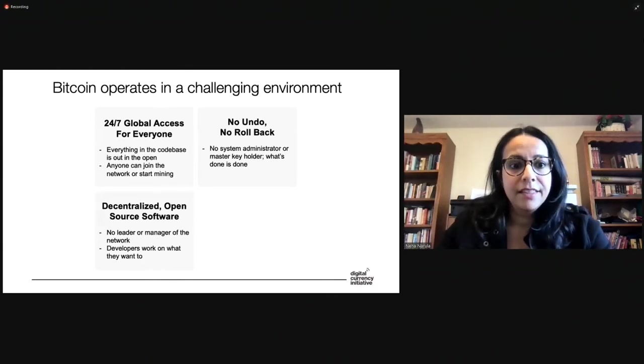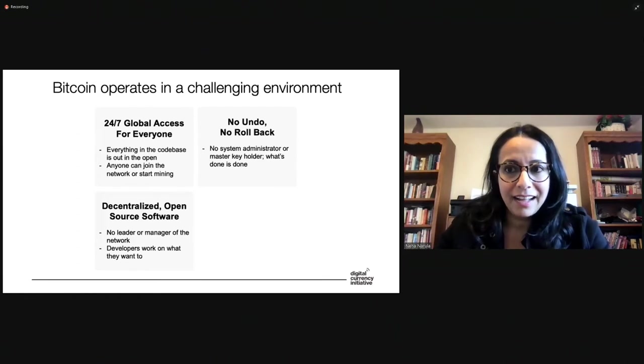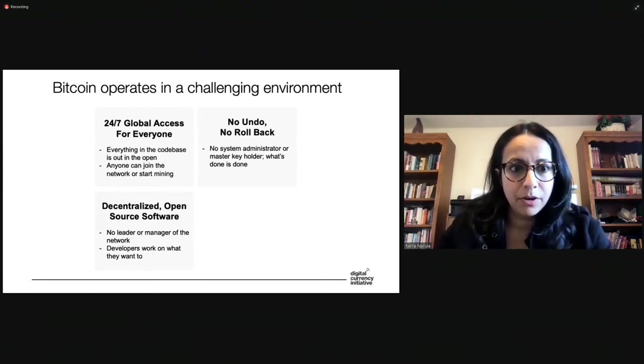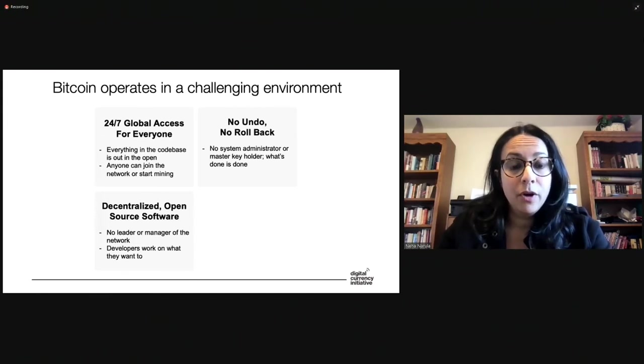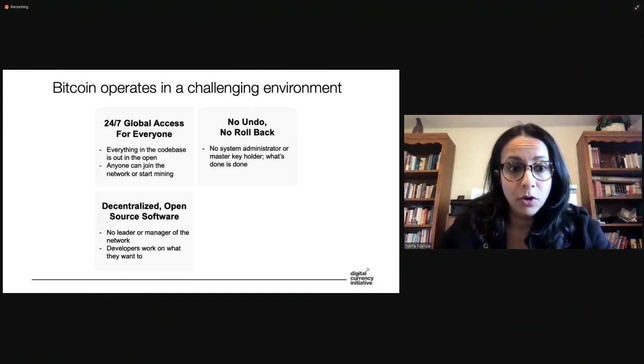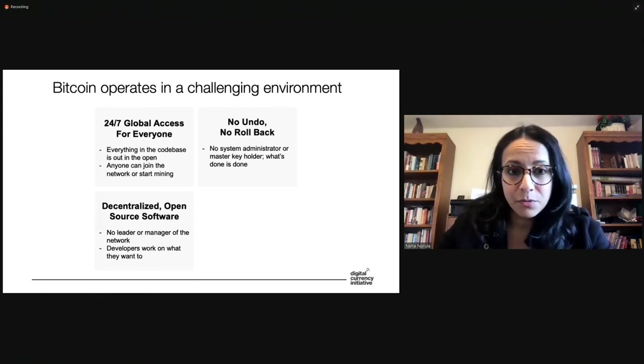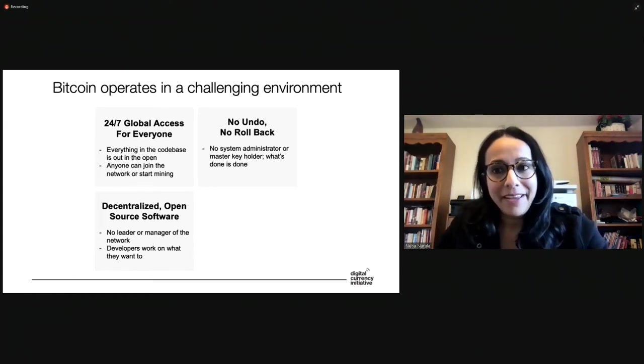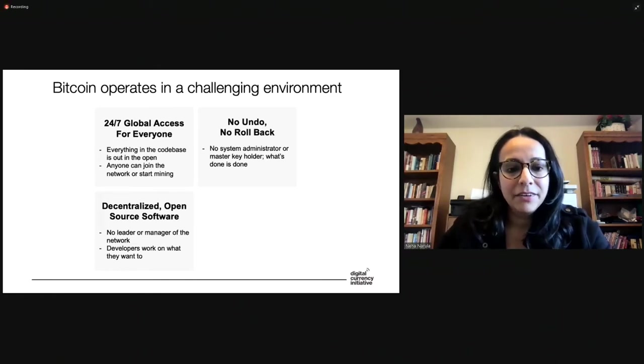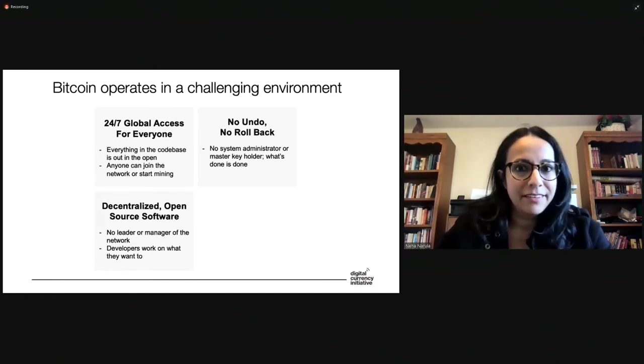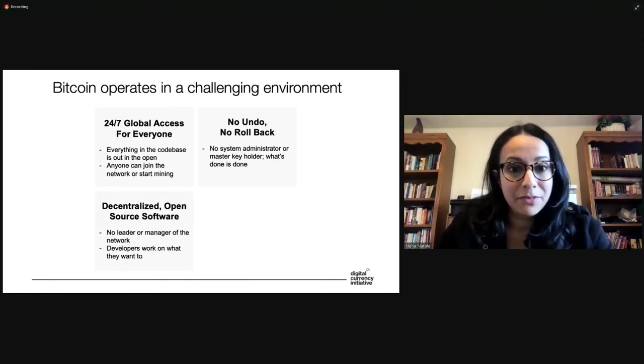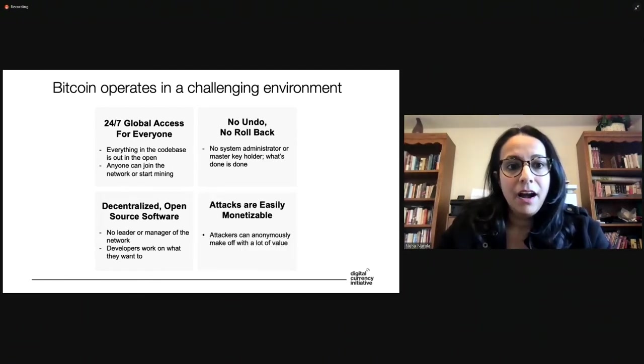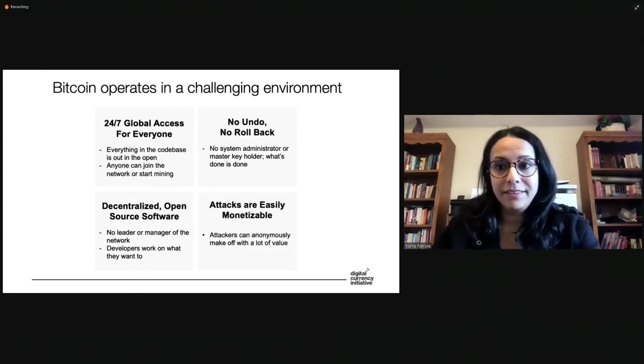It's decentralized open source software. And that is really important to realize. There isn't a leader or manager of the Bitcoin network. There isn't someone who's in charge of what code goes in, what code people work on. And developers actually work on what they want to work on. I'm not sure if people really realize that. It's kind of amazing. But it also means that there isn't necessarily a lot of organization or high-level roadmaps or things like that when it comes to Bitcoin.